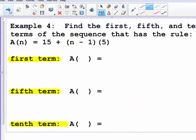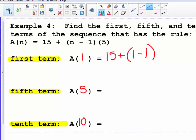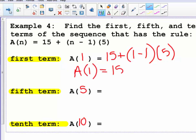Example 4: find the first, fifth, and tenth terms of the sequence with the rule a sub n equals 15 plus the quantity n minus 1 times 5. The first term is the first number in our sequence, which is 15. To verify, substitute n equals 1: 15 plus the quantity 1 minus 1 times 5 equals 15 plus 0, so a sub 1 is 15.